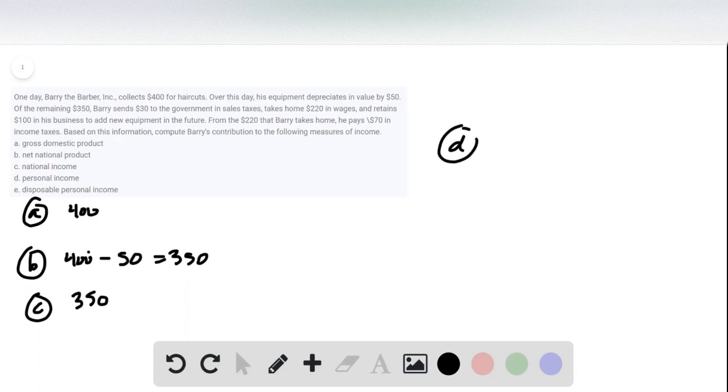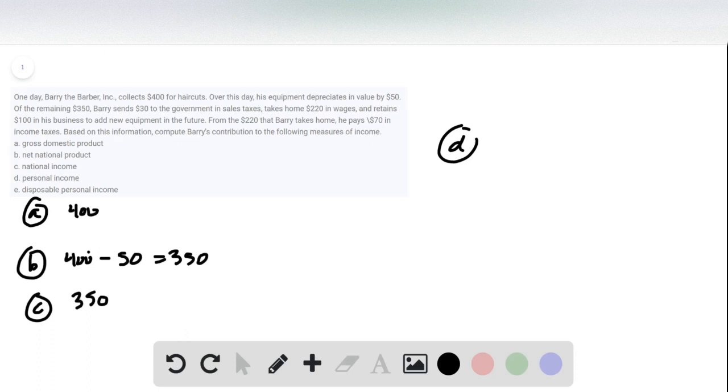For Part D, his personal income is essentially his wages, what he brings home after he has invested and retained everything in his business, so that's $220.